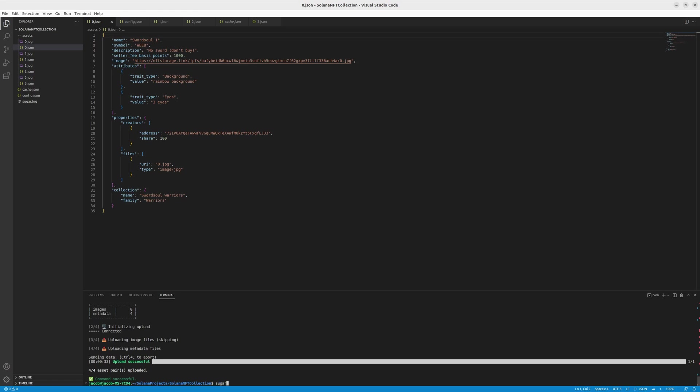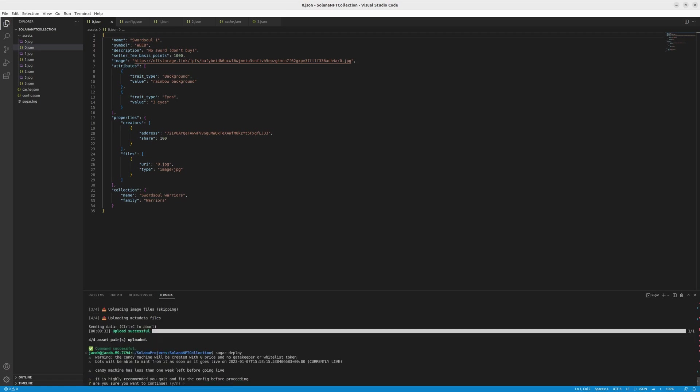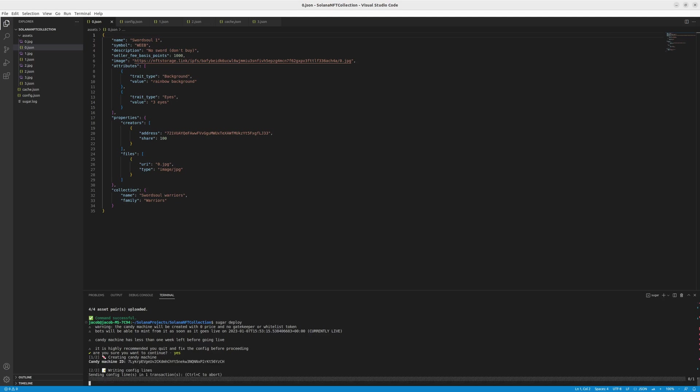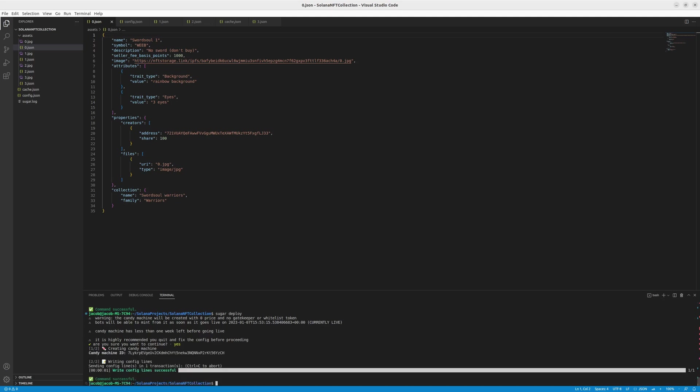Next step, finally sugar deploy. Yes, we don't want the gatekeeper or whitelist token. We'll just simply create the collection to mint it. So we'll go for yes. And we have our candy machine ID.